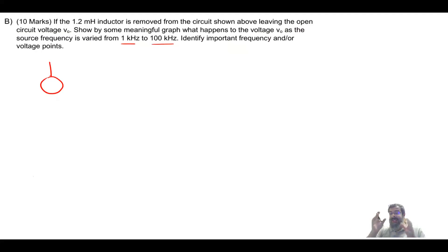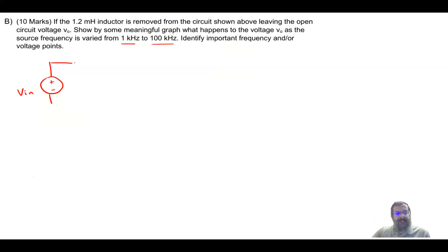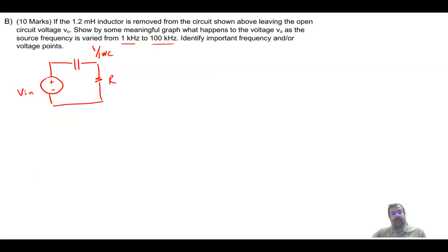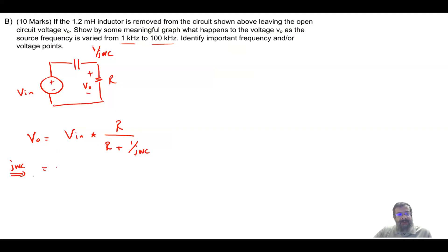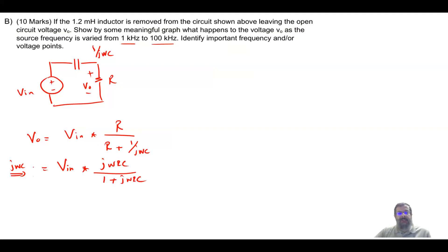Let me first get the formulas and graphs without specific numbers. The circuit has input Vn, a capacitor with impedance 1 over j omega C, and a resistance R — no inductor. Using voltage division, V out equals Vn times R divided by R plus 1 over j omega C. Multiplying numerator and denominator by j omega C gives: V out equals Vn times j omega RC divided by 1 plus j omega RC.